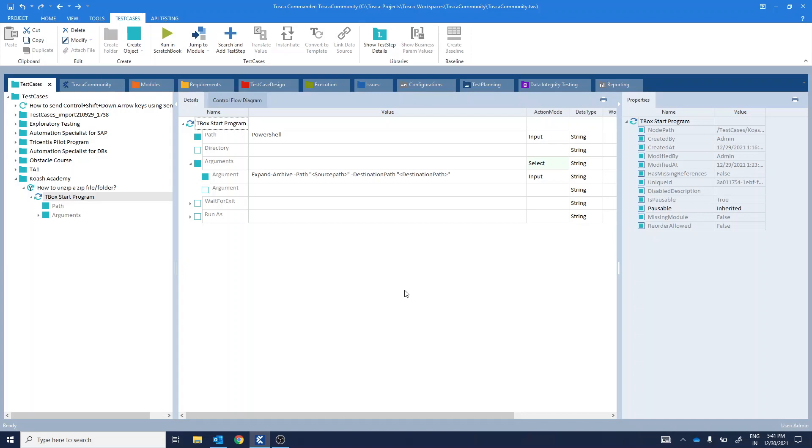Let's see the prerequisites for this. Only a single file or folder should exist in a directory. Create a new folder to have the extracted files. Windows PowerShell version v3.0 or upward should be installed.